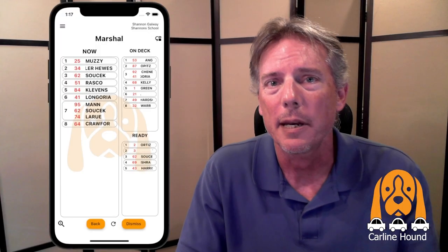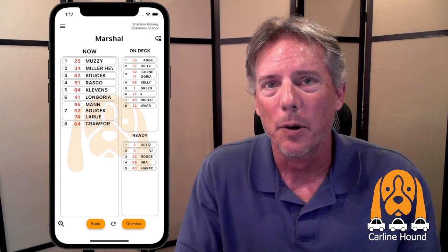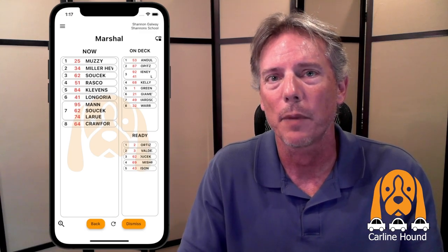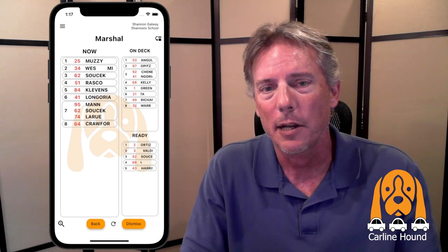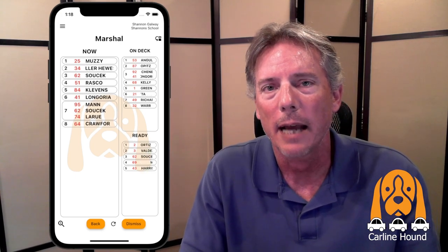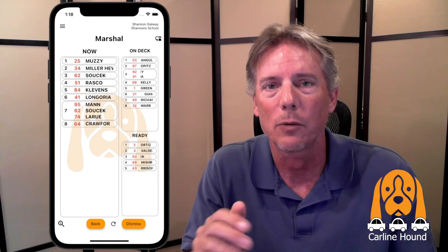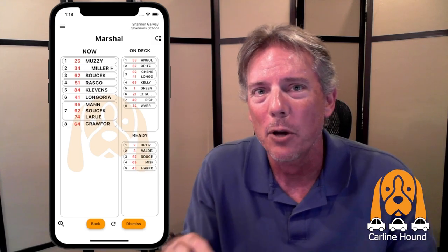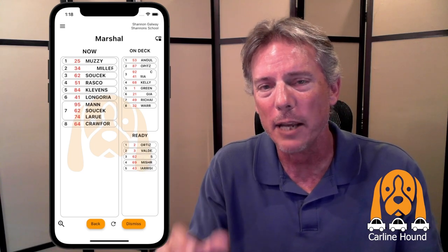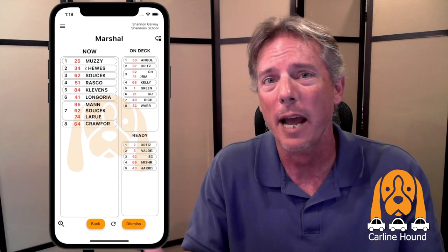This is the marshal screen — the next important role when using Car Line Hound. The marshal is usually the person standing at the door or final gathering location, lining up children and releasing them to the cars. On the screen you'll see three dismissal groups: Now, On Deck, and Ready. The Now group are kids that should be in line and ready to walk out to the cars. On Deck are those making their way to the dismissal location. And Ready are the ones who should be putting their backpacks on and starting to move.